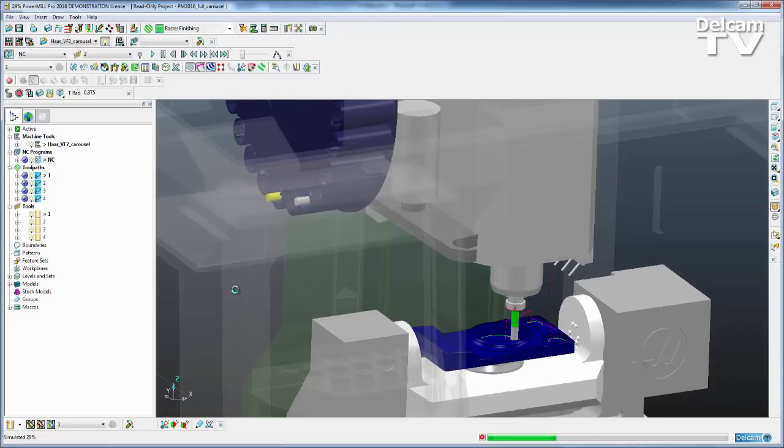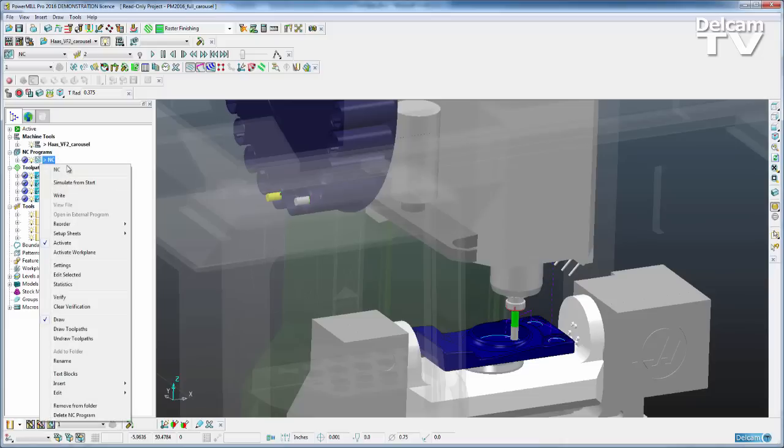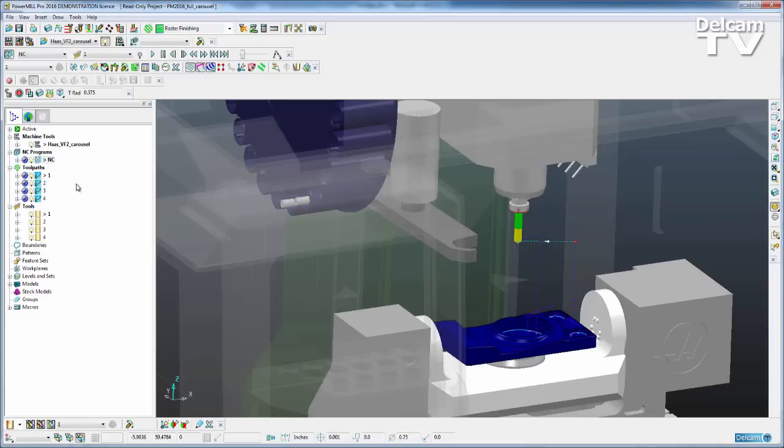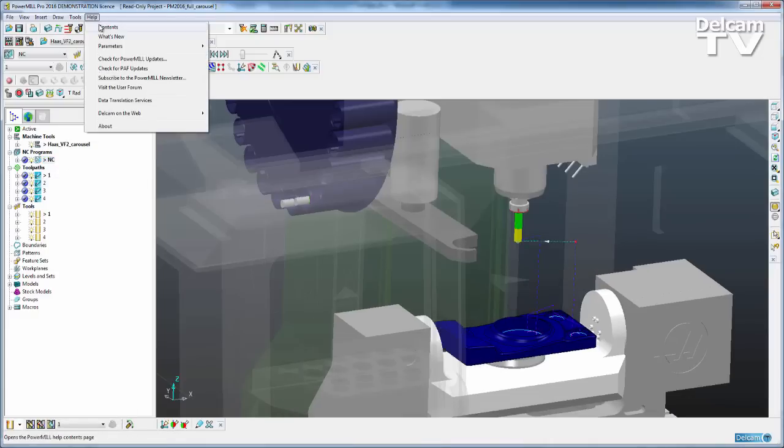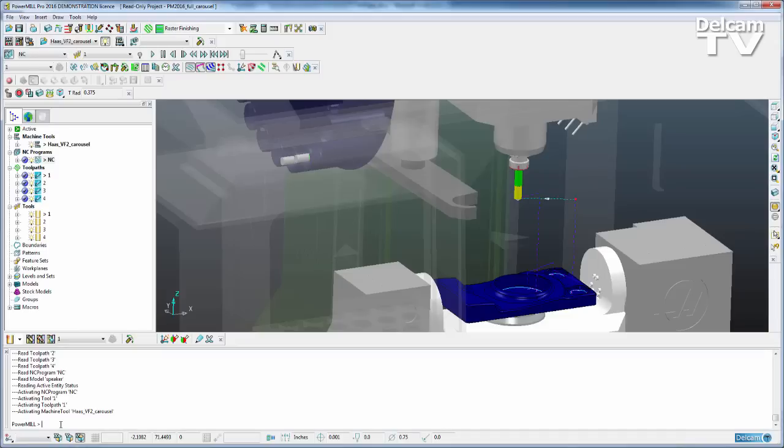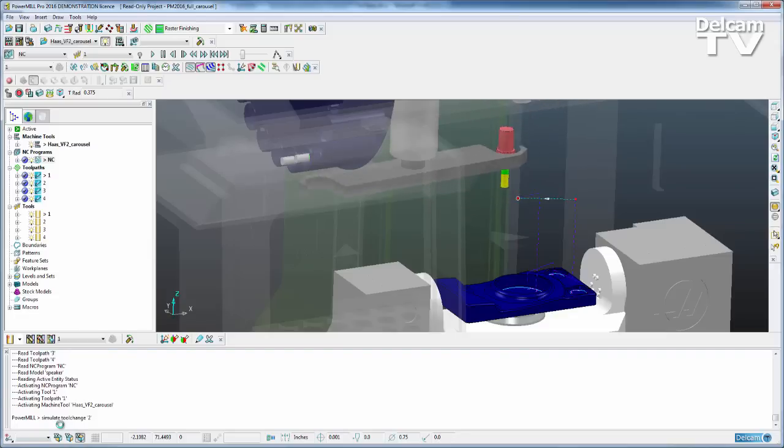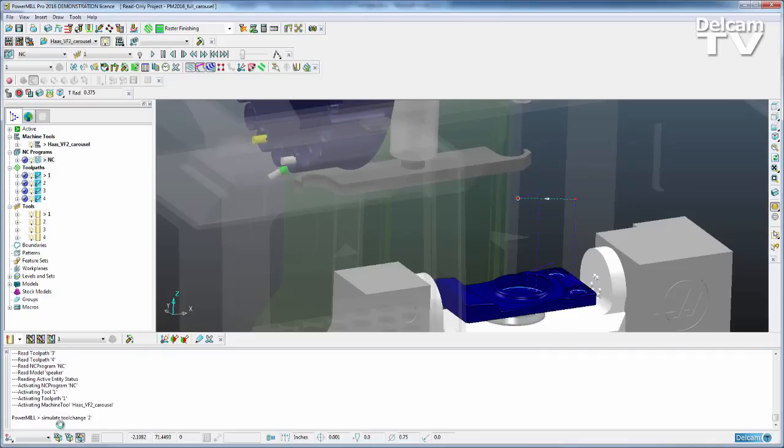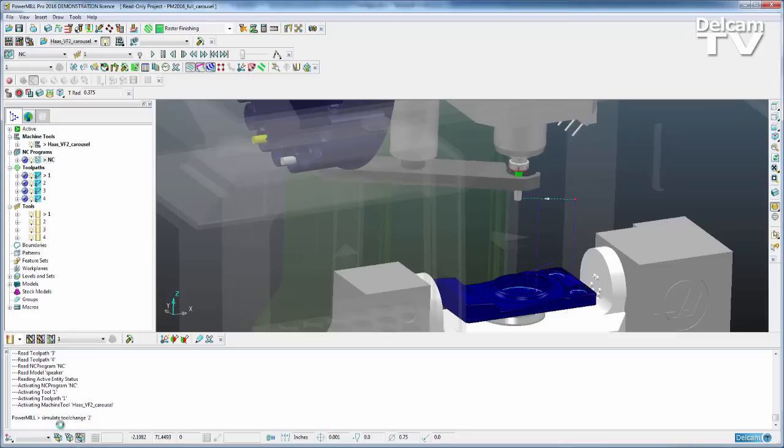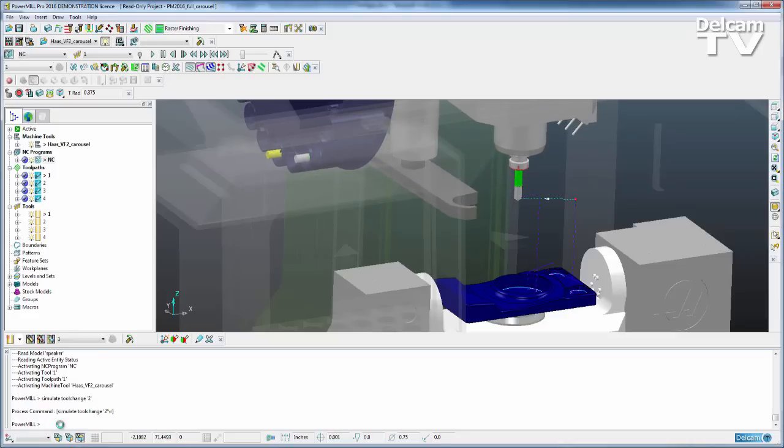So I could just stop that there. And if I was to come here and right click and say simulate from the start again, there is another way we could simulate that changing of the tools. So if I type in here simulate tool change and specify a tool name, you will see the swing arm re-engages, takes tool one out of the machine tool, loads it into the carousel and loads tool two into the head of the machine tool. And it resets the carousel of the machine. We could do the same for tool name number three and so on.